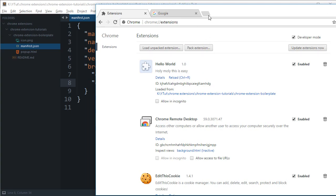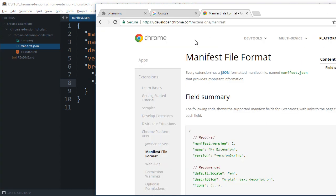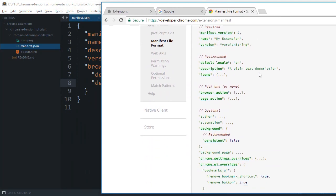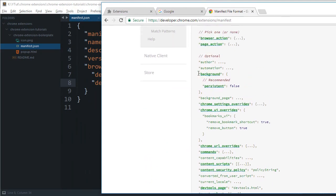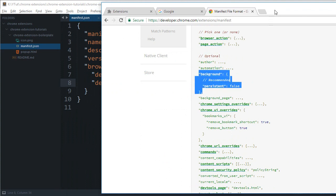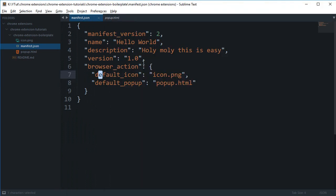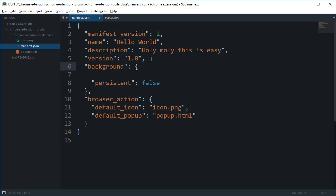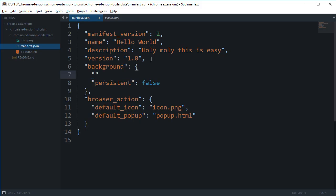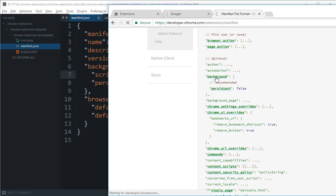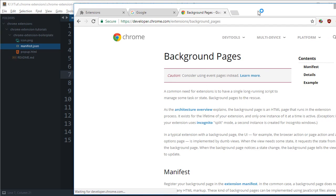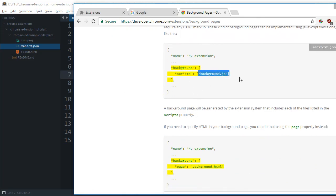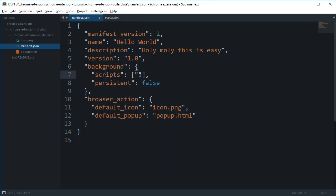So if we go to the manifest JSON documentation, you would see something known as this background script. And what this background script is pretty much is that it has access to all the APIs of Chrome. So what that means is that Chrome provides some APIs starting with Chrome dot star, whatever it is. And these APIs are kind of exclusive to Chrome extensions only. You cannot run these APIs inside browser, obviously because they are not Chrome extensions.